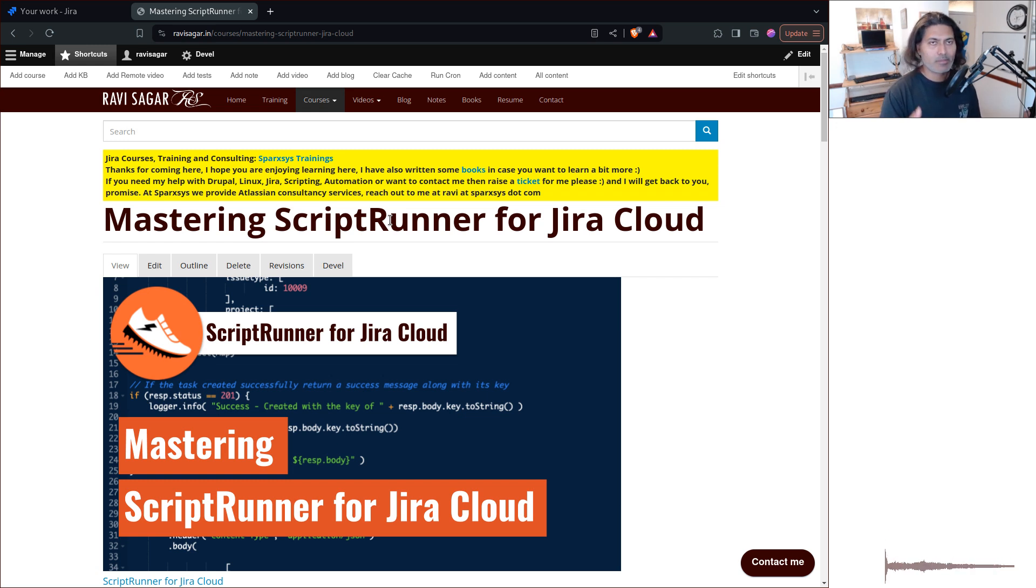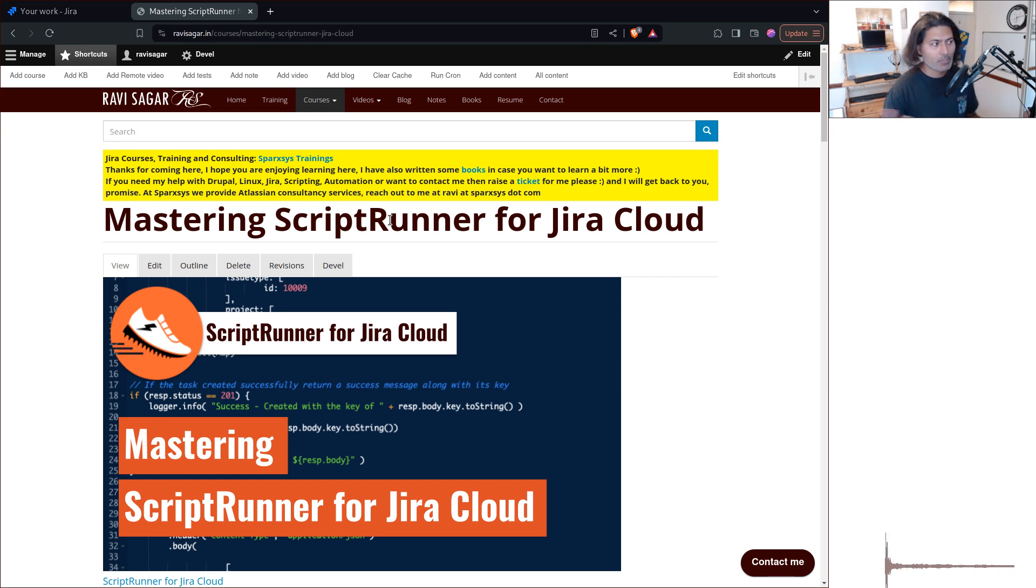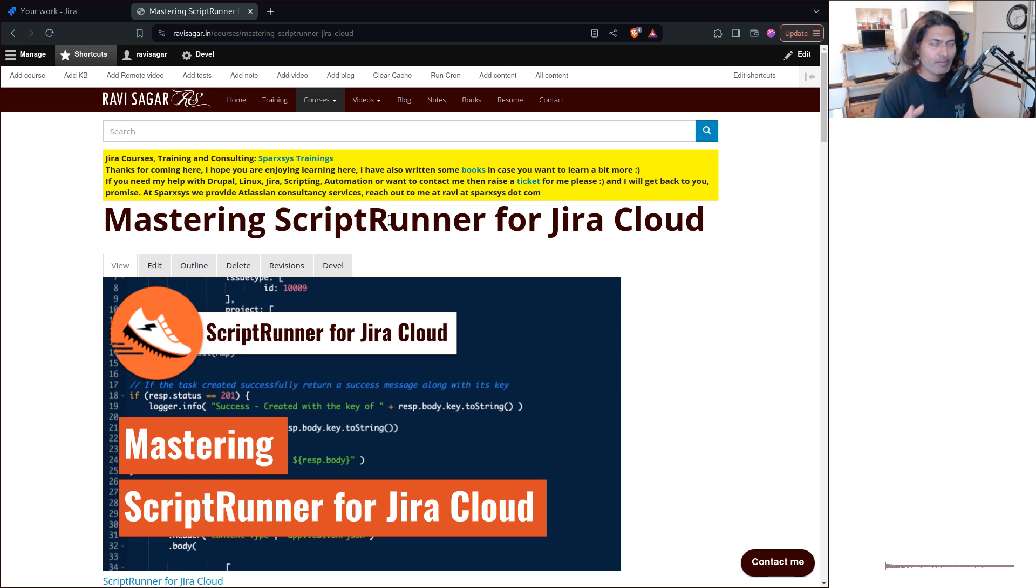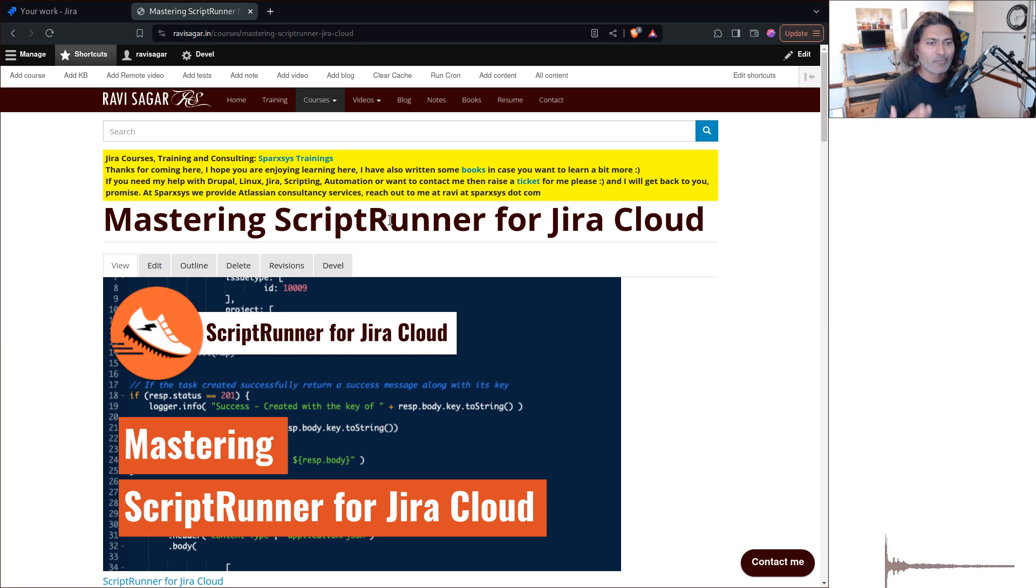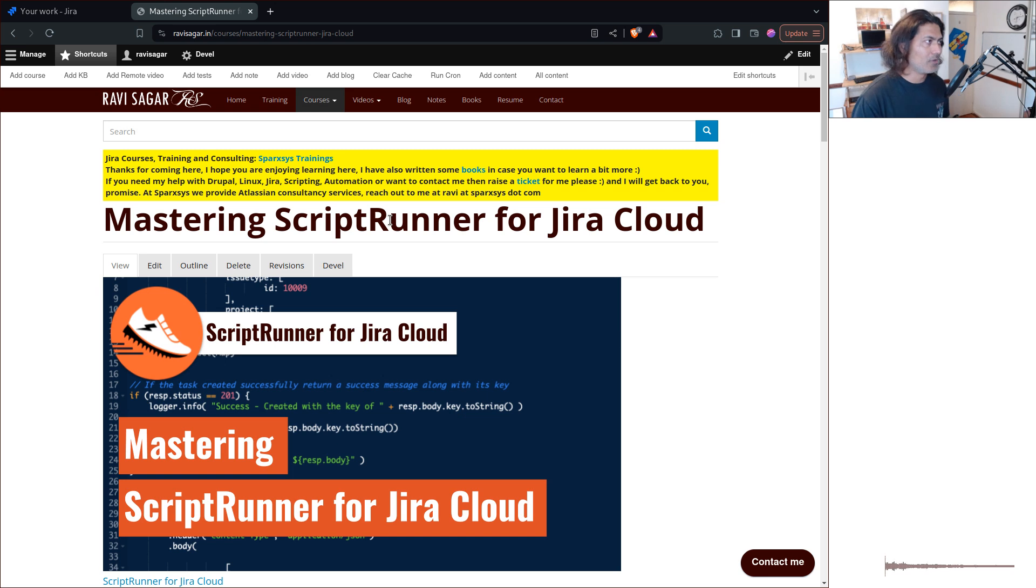Basically, some programming background, Groovy, great, Java, wonderful, REST API, definitely, because you need to make REST calls. Also, you need to be familiar with Jira cloud as well, because at the end of the day, you will be solving problems on Jira cloud.